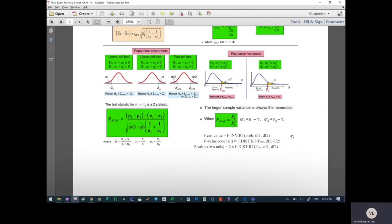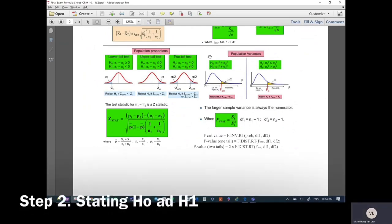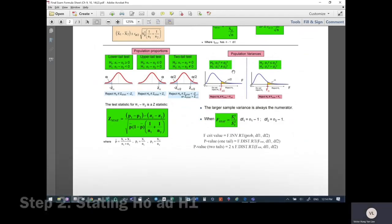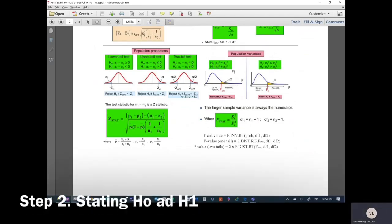Once we've answered the two questions, we look at the formula sheet. We're looking at population variance with two tails. So our hypotheses are: H0: variance 1 equals variance 2, and H1: variance 1 does not equal variance 2.